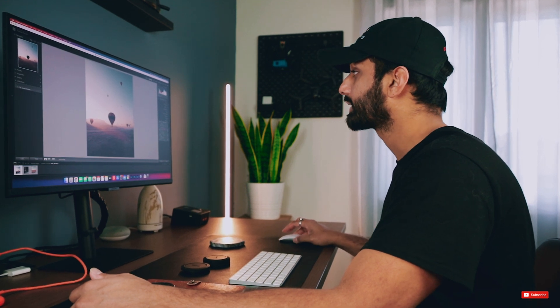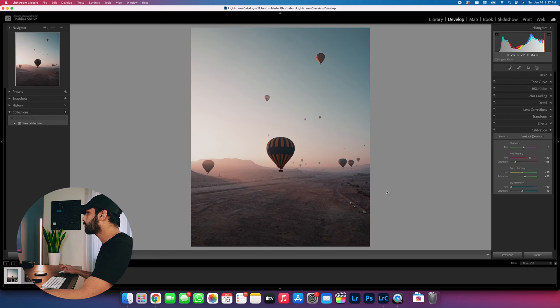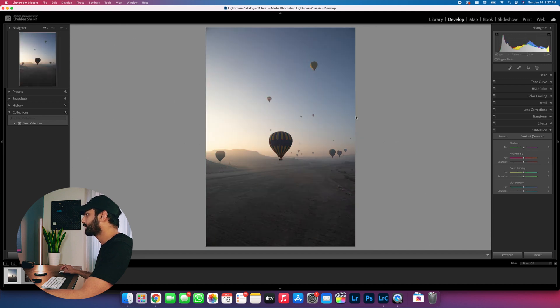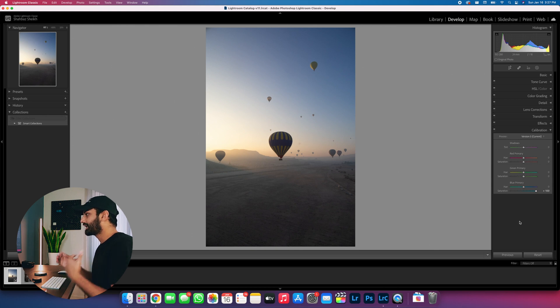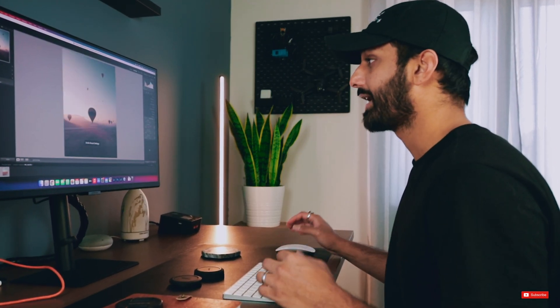By playing around with your color calibration panel, you can really set your own style and your own palette of colors. Another cool trick is that when a lot of editors start off with a raw image, they'll come down to color calibration and pump the blue saturation all the way to 100, then start editing the image as they would. A lot of the colors within the blue spectrum help an image pop if they're really saturated.